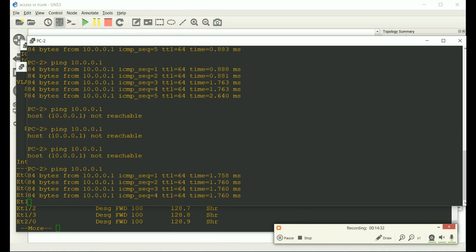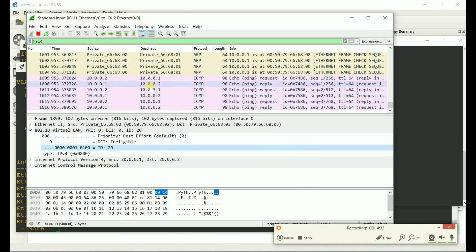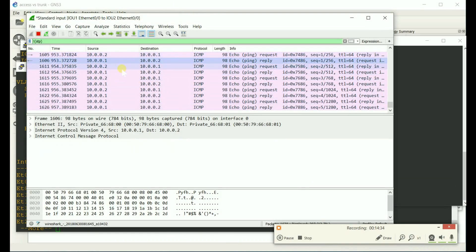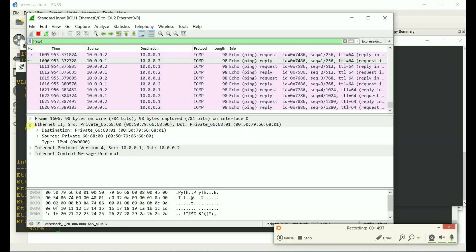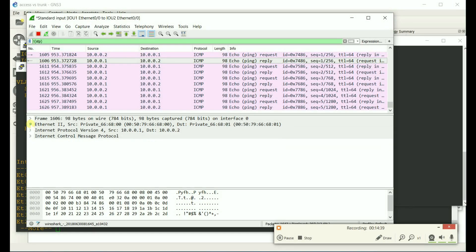If we go back to Wireshark, we see that it is allowed on that trunk. But there's no tag.